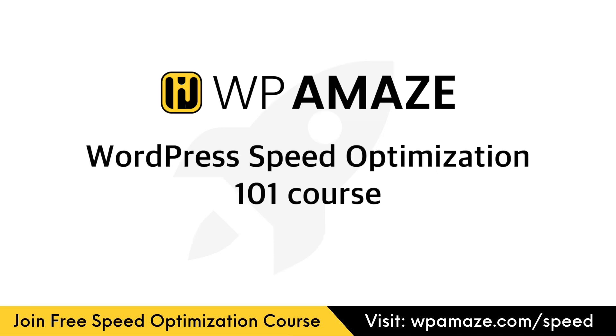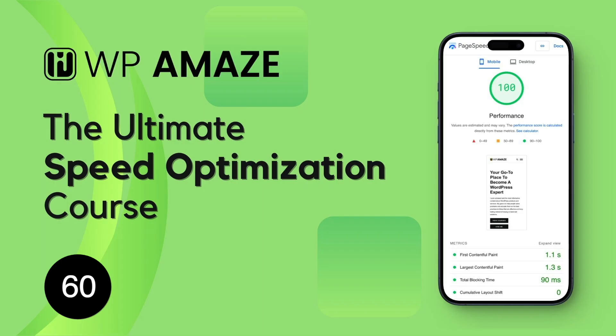If you think the content you have watched till now is valuable, then this short video is a must-watch for you. If you want to learn how to optimize a website efficiently, the Ultimate Speed Optimization course is for you.